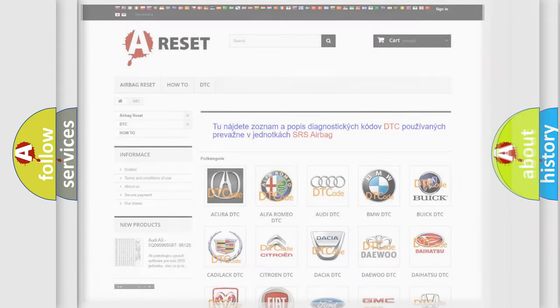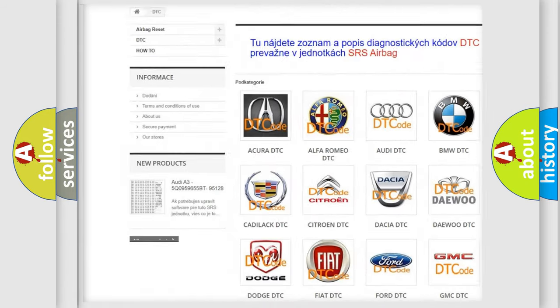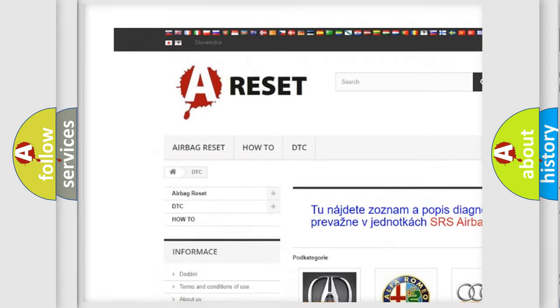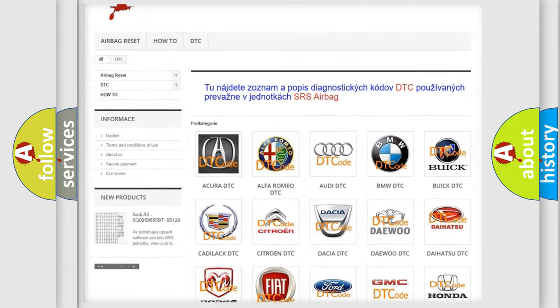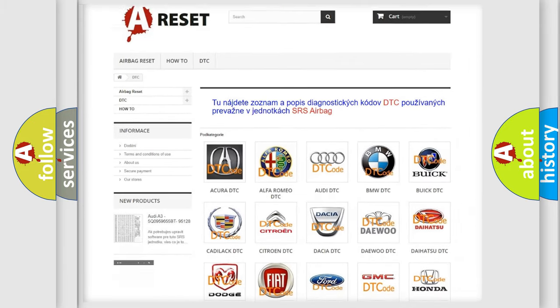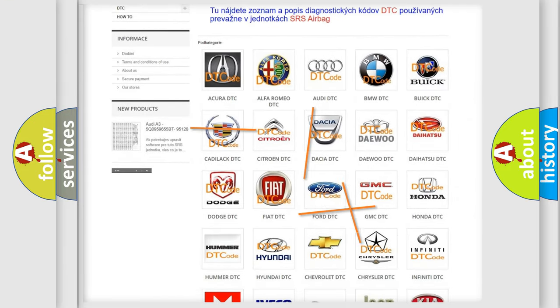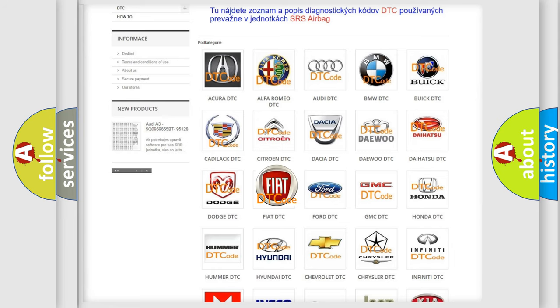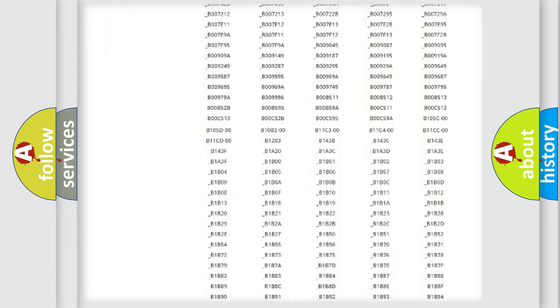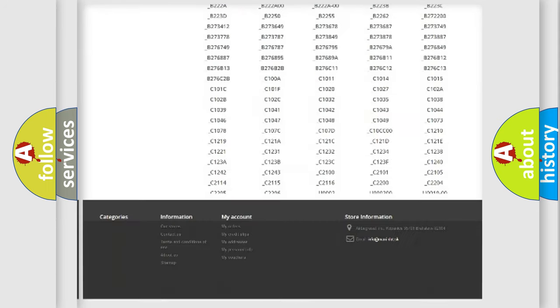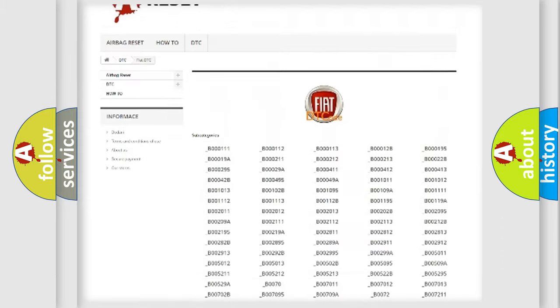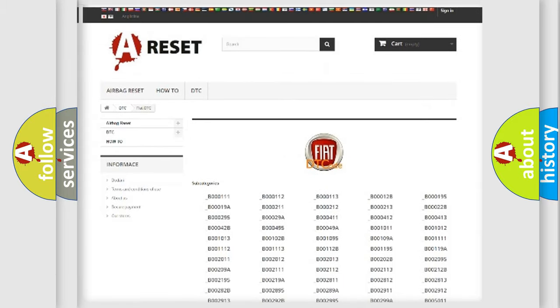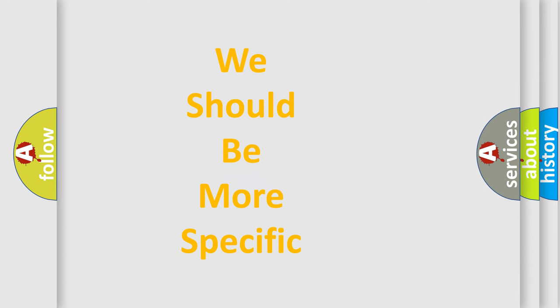Our website airbagreset.sk produces useful videos for you. You do not have to go through the OBD2 protocol to know how to troubleshoot any car breakdown. You will find all the diagnostic codes that can be diagnosed in cars and vehicles, and many other useful things. The following demonstration will help you look into the world of software for car control units.